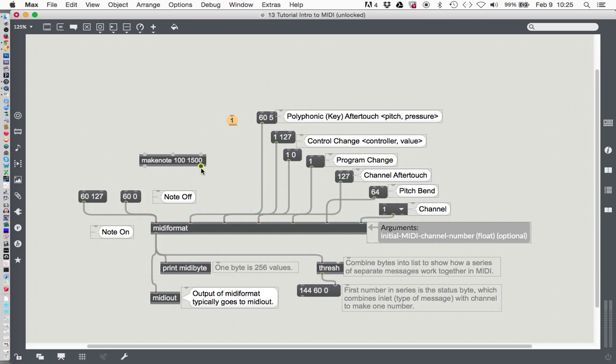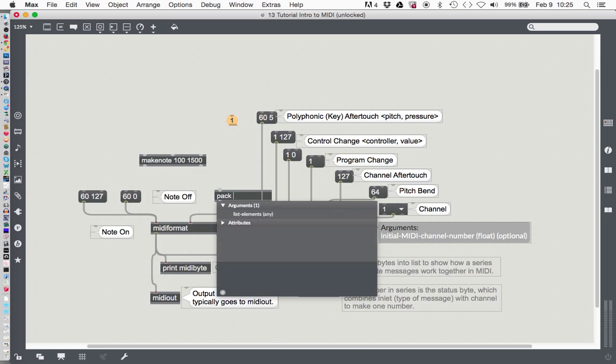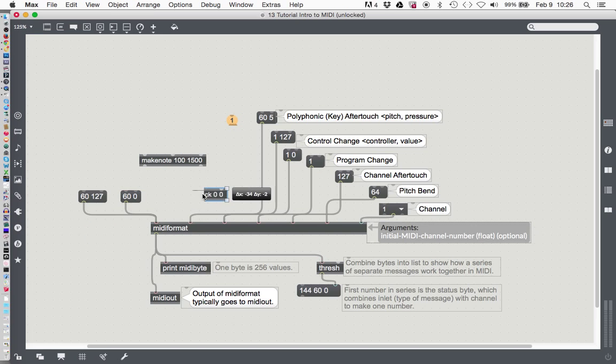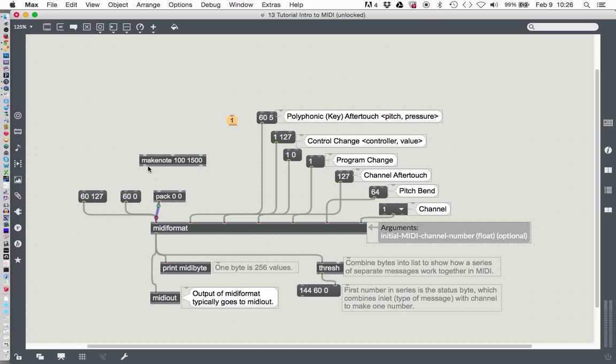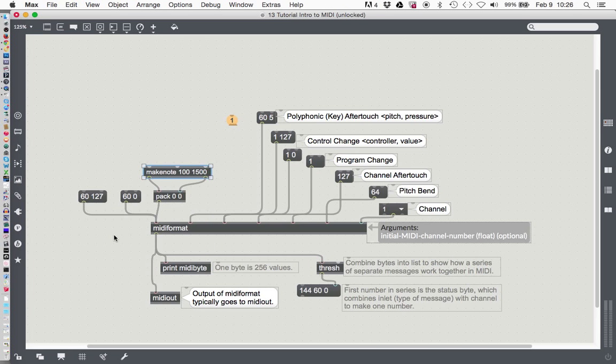What we have to do is squeeze these two numbers together that are coming out of here and send them in MIDI format. The object we use for that is pack, not to be confused with POC—pack. Type the letter N, type pack, space, zero, space, zero. That just tells it that it's going to do integers. Pack—we're packing that number into the MIDI format. Here comes the pitch, and here comes the velocity, otherwise known as volume. Then we'll put another message down here just for fun so that we can see what it's sending out when it works.